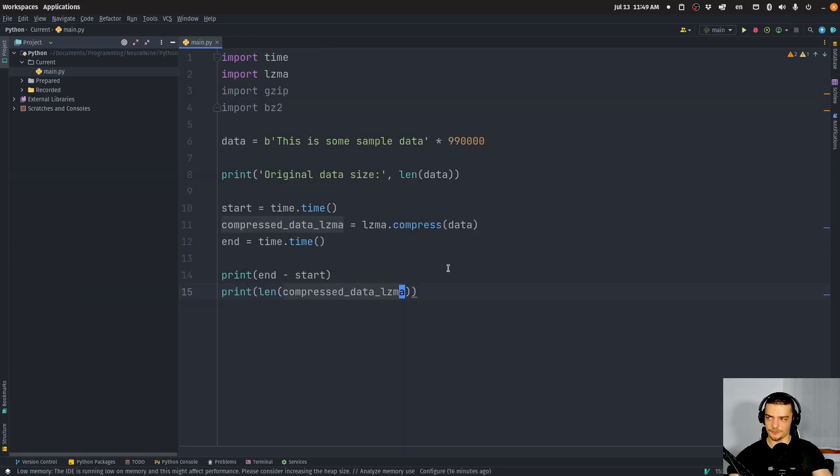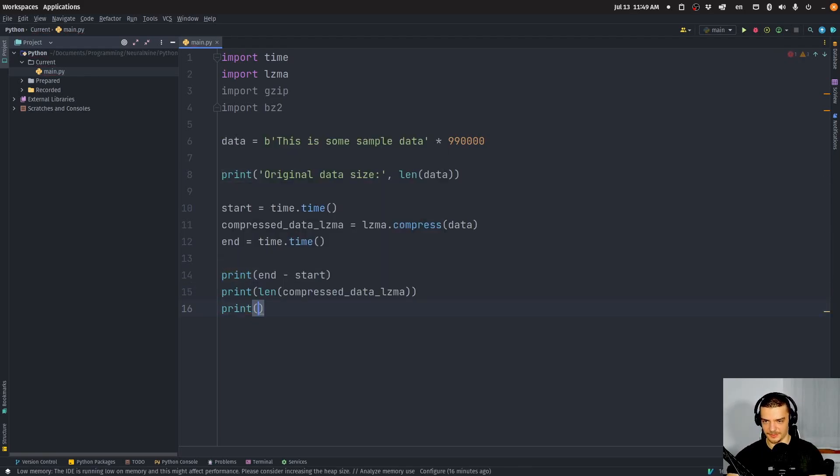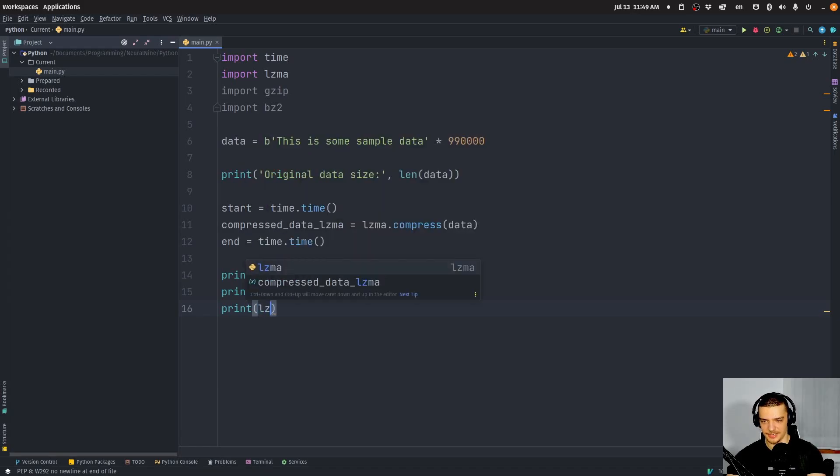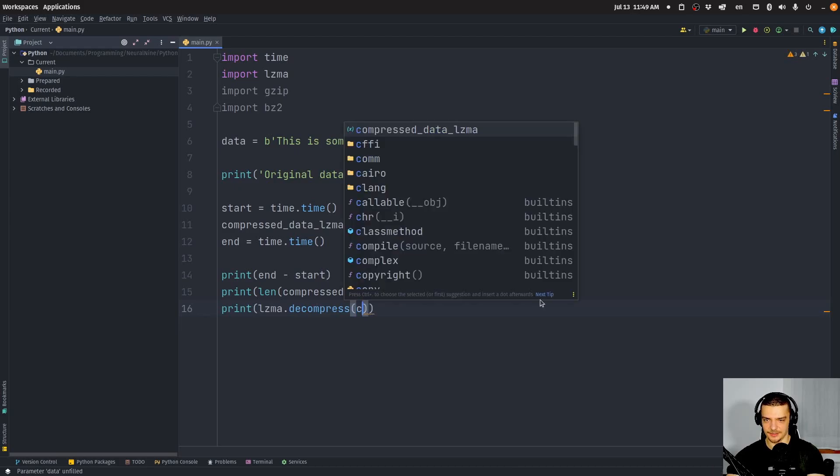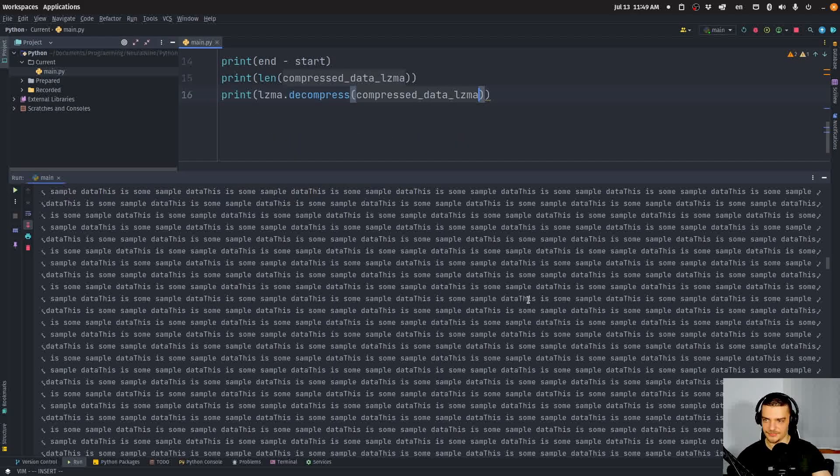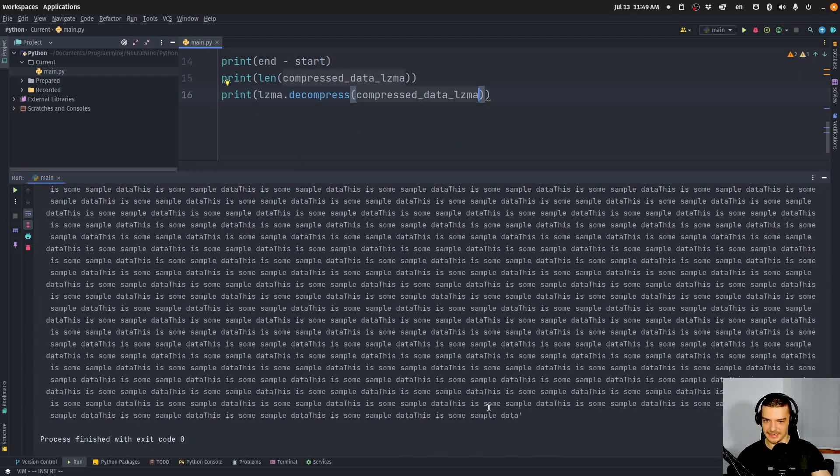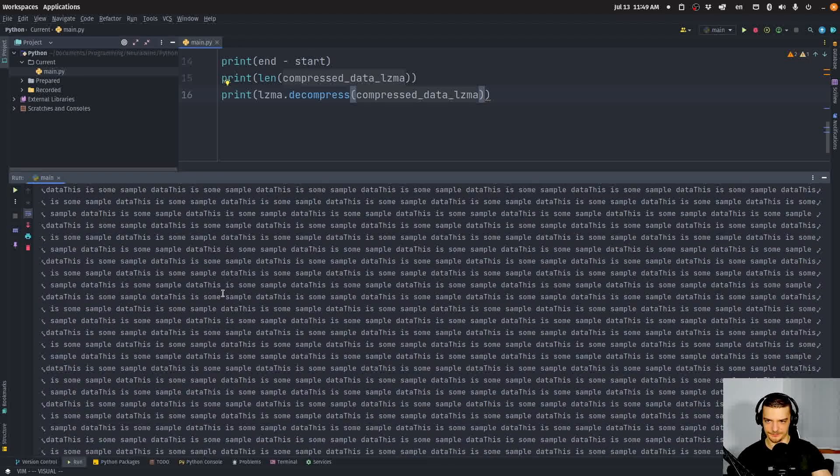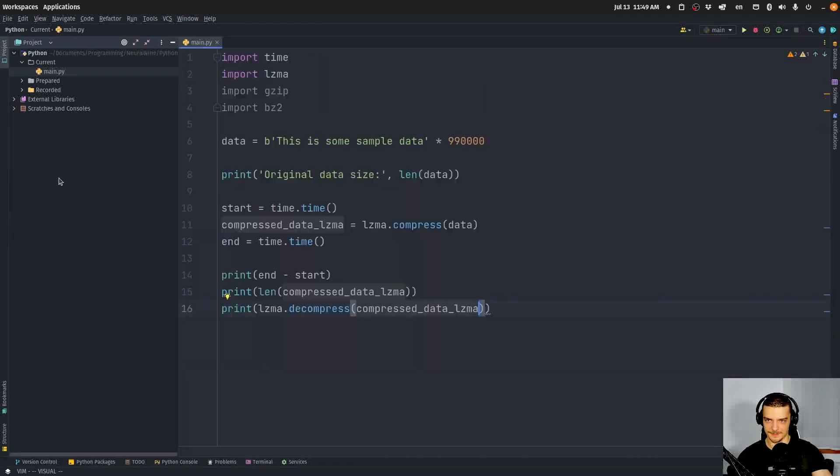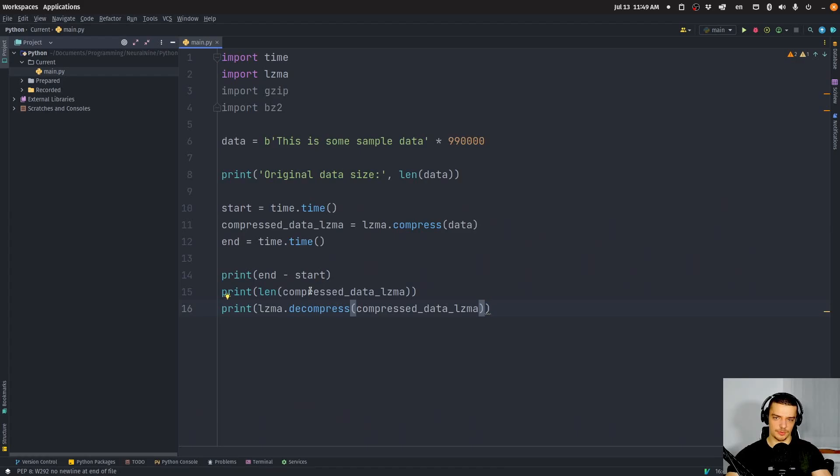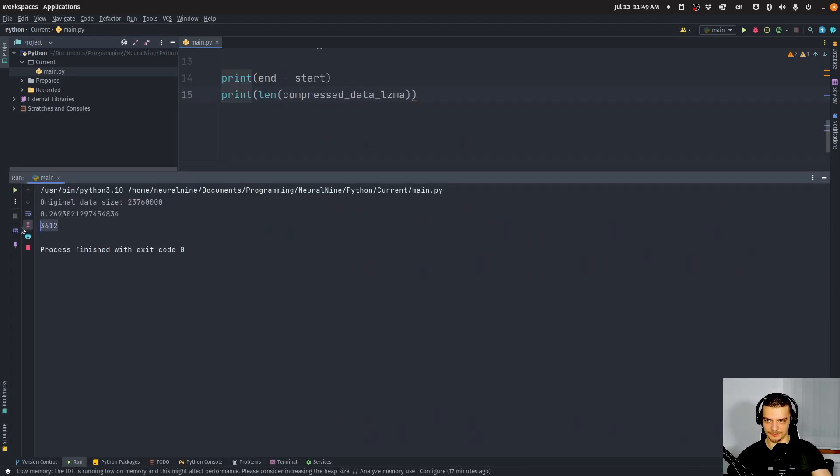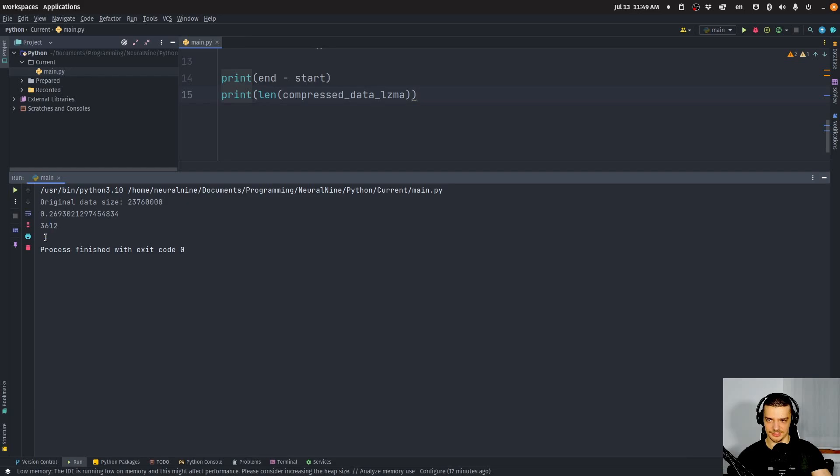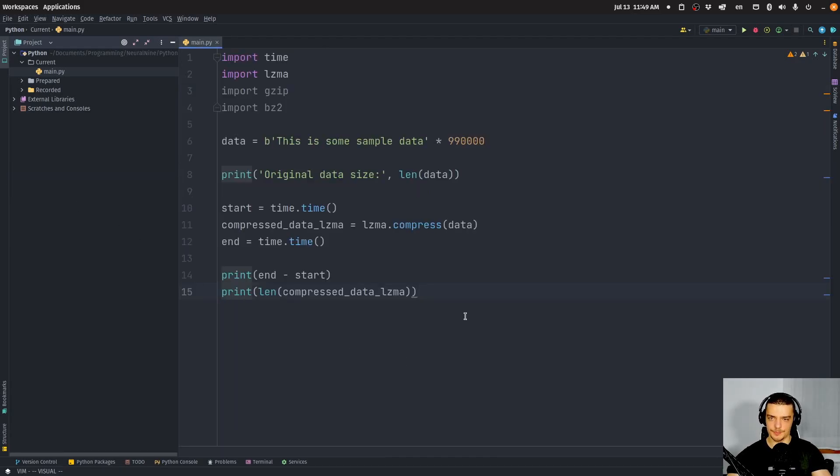We can also decompress again. We can try lzma.decompress and then compressed_data_lzma. You can see we get what we had in the beginning, obviously. It's lossless compression, and it's quite good because we compress it down to just 3612 characters or bytes from this size, which is quite larger.